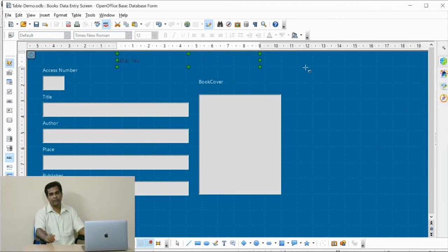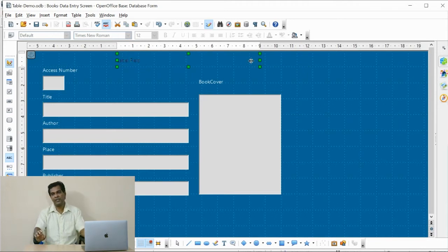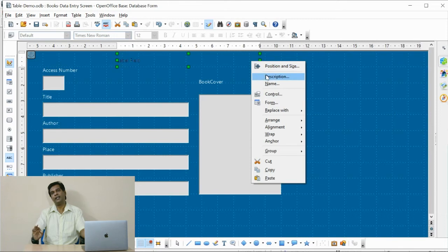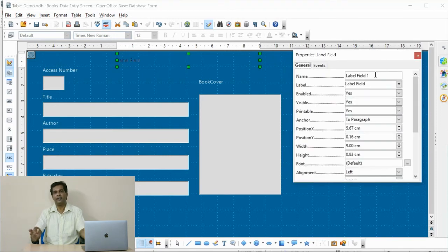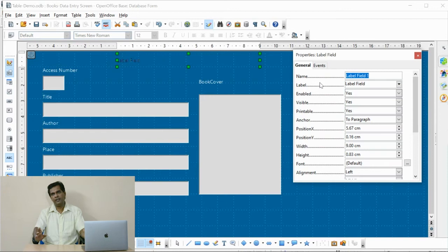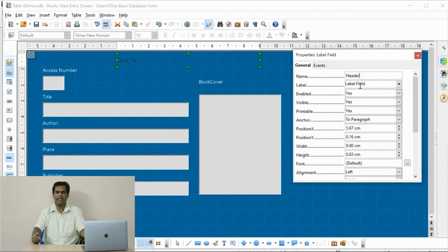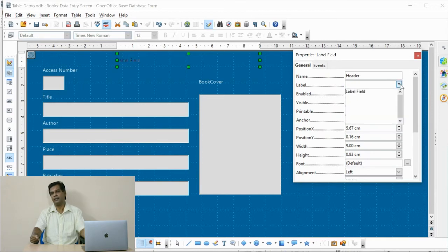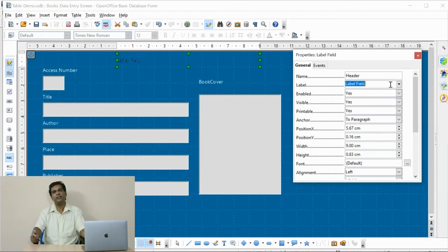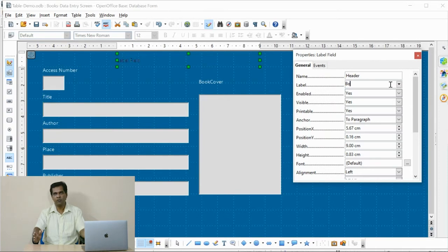Now I am fixing one header for the data entry screen. You can design your screen in an attractive way. Various tools, the color tools, fonts and pictures may help you to design your screen in an attractive manner.